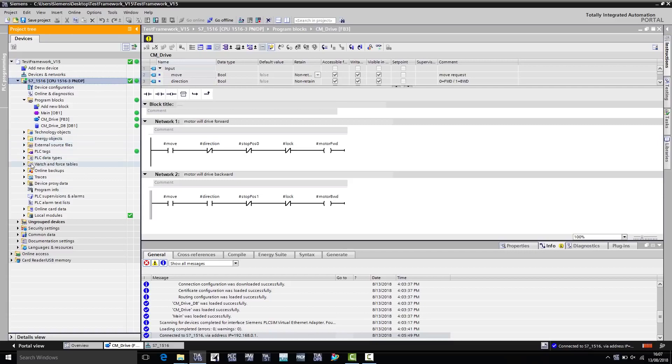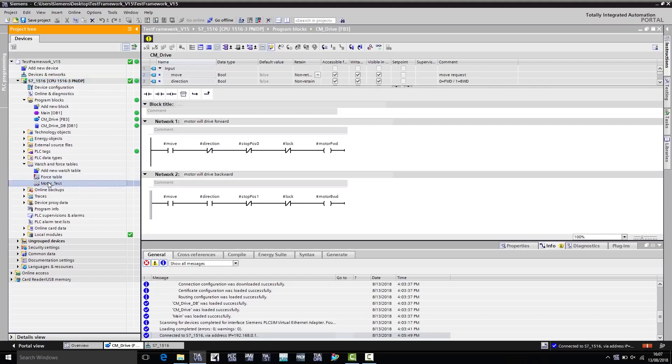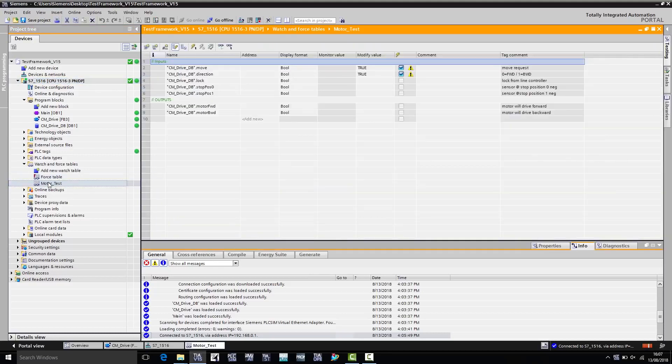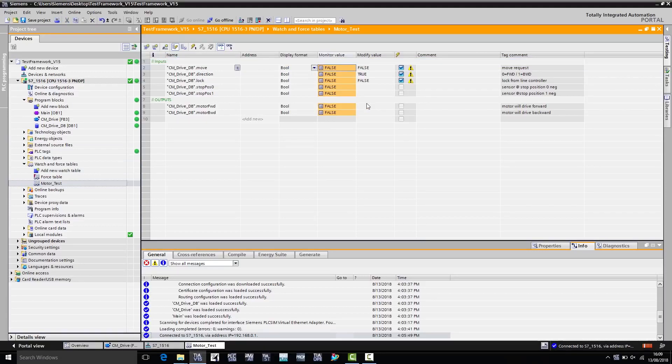We now open the monitoring table briefly, which we use to check and test the function of the block. In the block itself, we now go to Monitor Everything, and we see that all values are set to False.